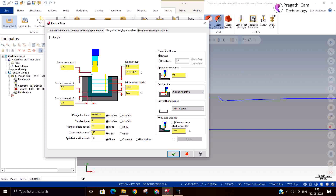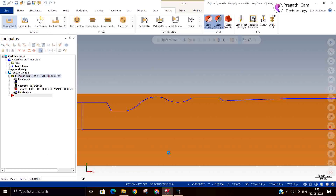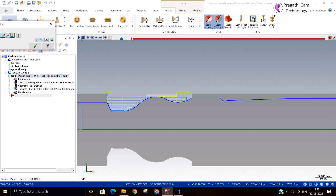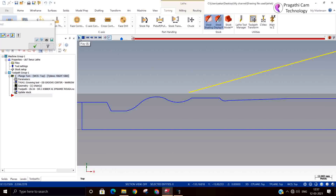You can give feed rates here. All the feed rates — if you want a modification in the original feed rate, you can provide it here. It is in mm per revolution or mm per minute.